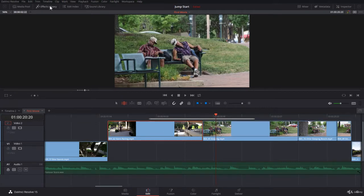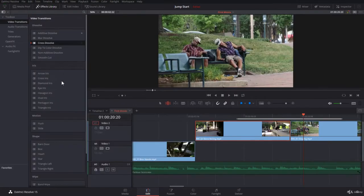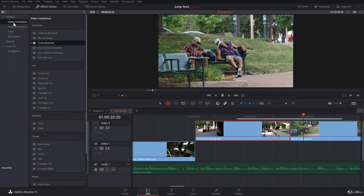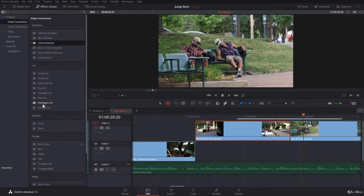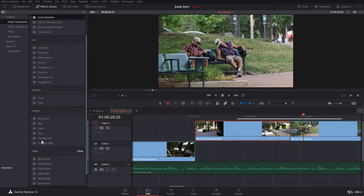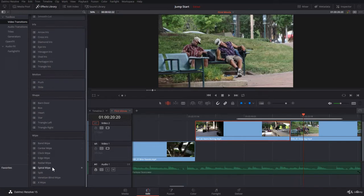Go to the effects library. Let's bring it down. Okay, we can see it all. Within your toolbox, you have video transitions. Inside you have dissolve, iris, motion, and wipes, and shape. The most interesting are the dissolve. I like very much the motion and the wipes. They are very much in use.